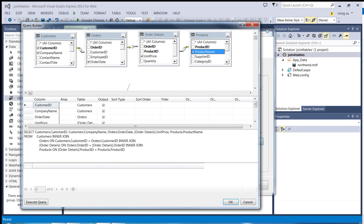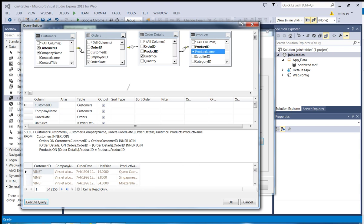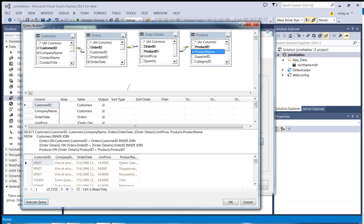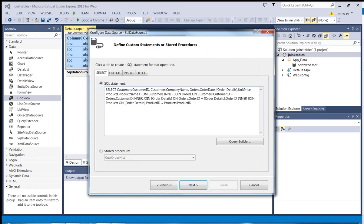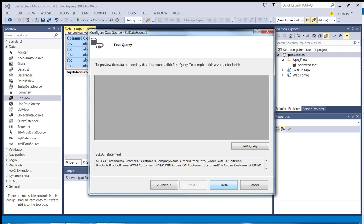Let me try to execute the query so I can see some results first. It's executing the query and you can see from the result window there are about 2,155 orders from a variety of customers. Let me click OK, and click Next, and then click Finish. You can click 'Test Query' and it will display a similar result in tabular format.